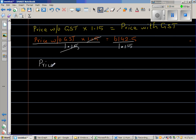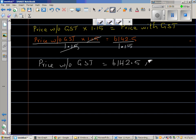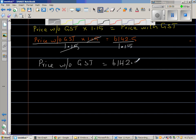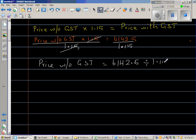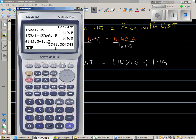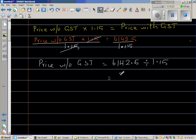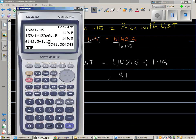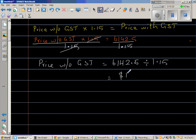Therefore, the price without GST is $6142.50 divided by 1.15. Using a calculator: $6142.50 divided by 1.15, which to two decimal places is $5341.30. So $5341.30 is the price without GST.